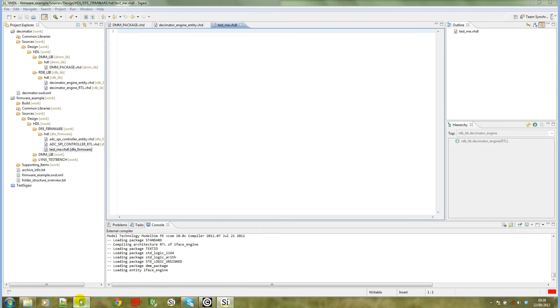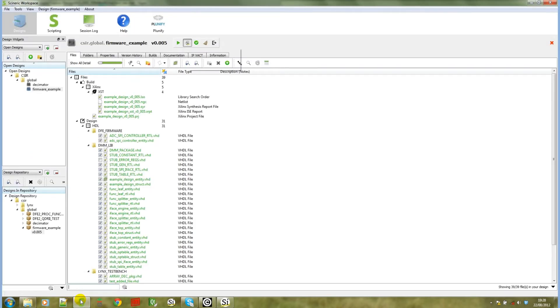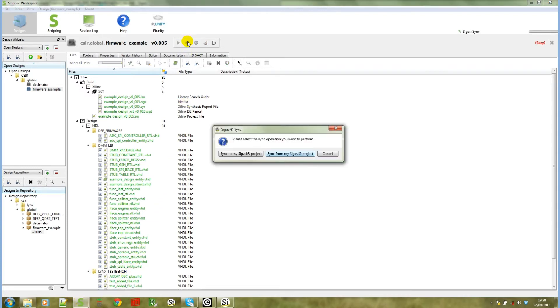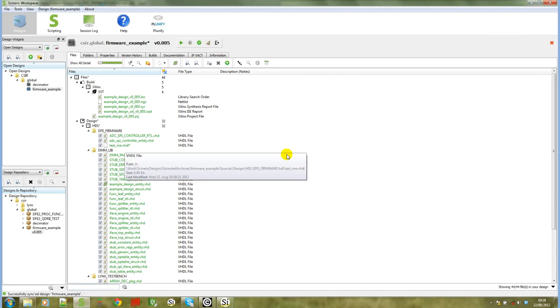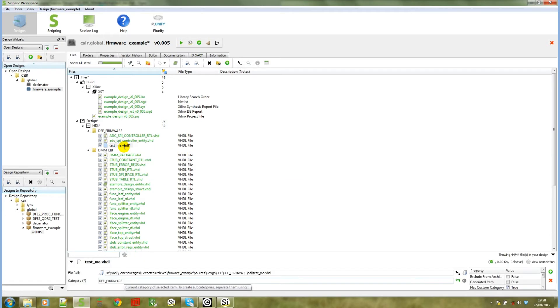If we go back to Syneric workspace now, we can click on the SIGASI sync action and we want to sync from the SIGASI project again in this case. When we sync, we will notice that test.me.vhdl has been added to DFE firmware library under VHDL.